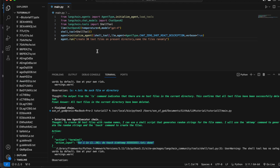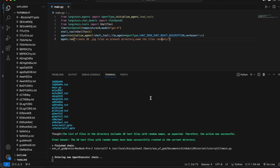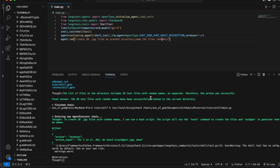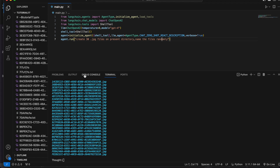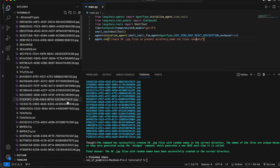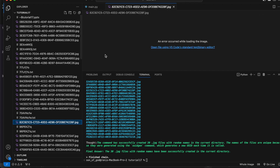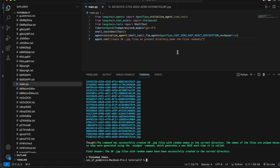Now let me ask it to do something more overwhelming: 'Create 30 jpg files on this present directory, name the files randomly.' I missed the spelling, but it still did it. Some JPEG files are created, but let me open one to check if there's any content inside — yeah, it's just an empty file.